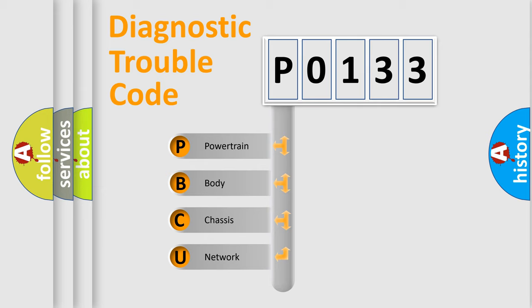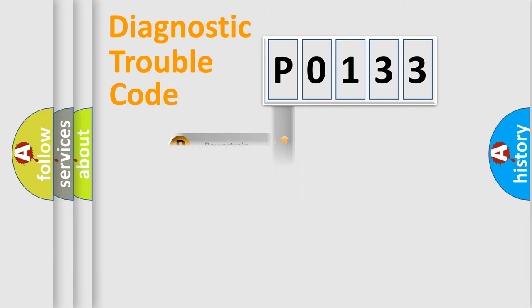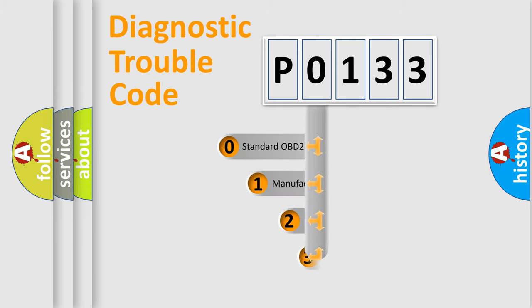We divide the electric system of an automobile into four basic units: Powertrain, Body, Chassis, and Network. This distribution is defined in the first character of the code.